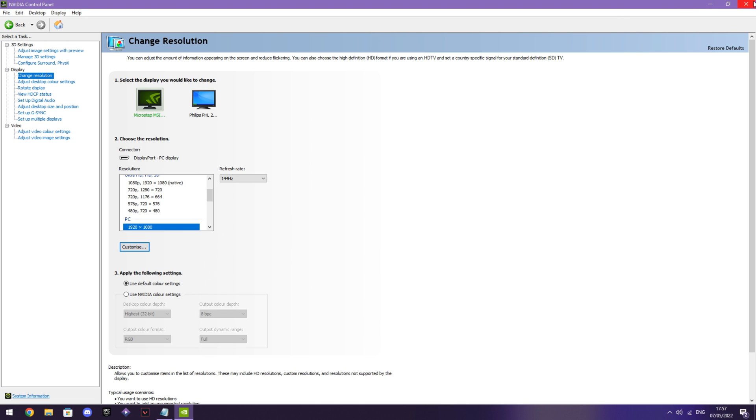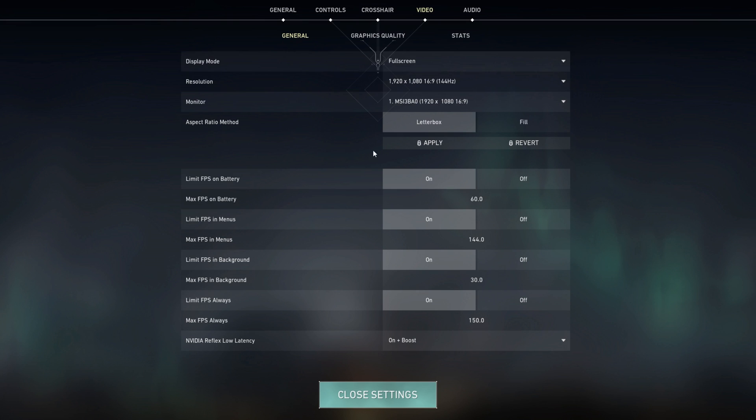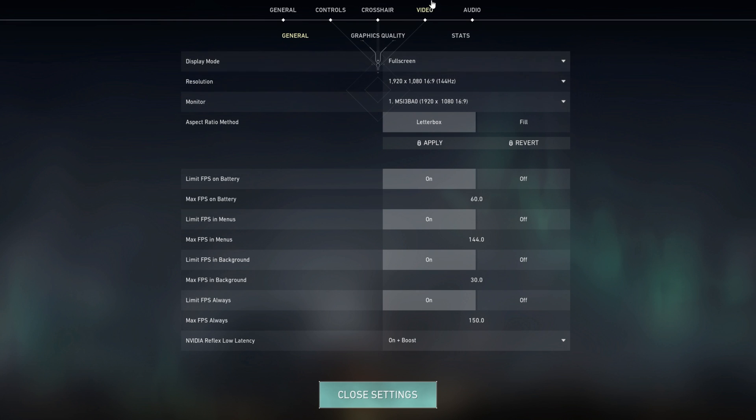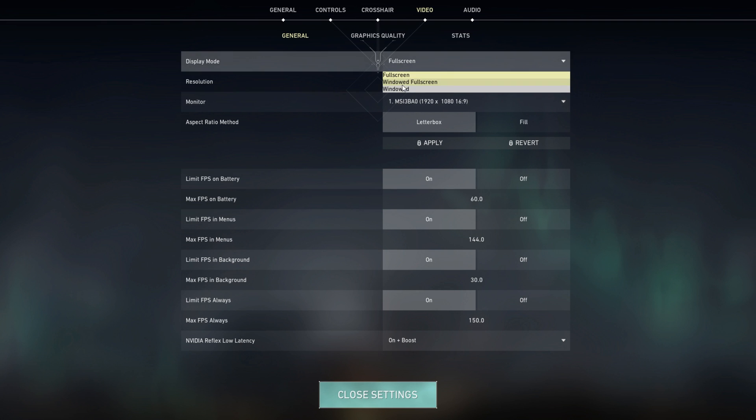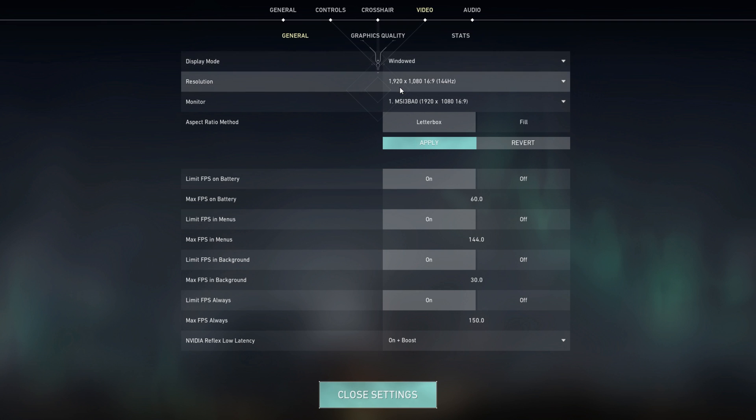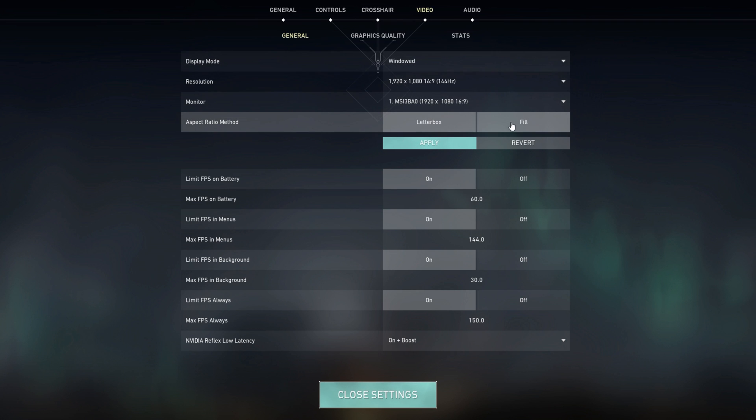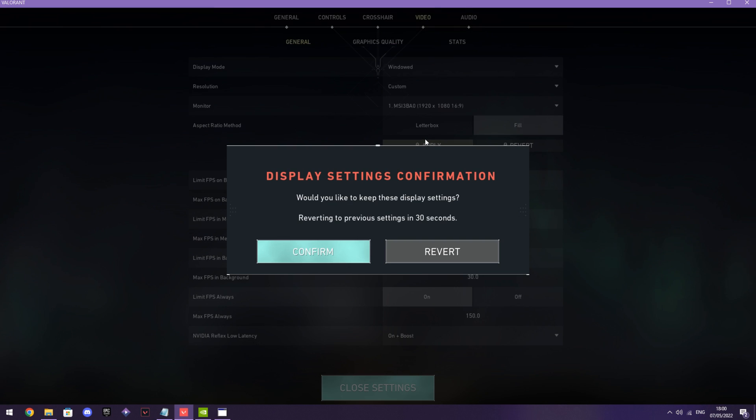After you've done all of that, you want to open up Valorant. So after you've opened up Valorant, you want to go to your video settings. Display mode you want to put as windowed, and then aspect ratio method you want to put as fill. Apply.